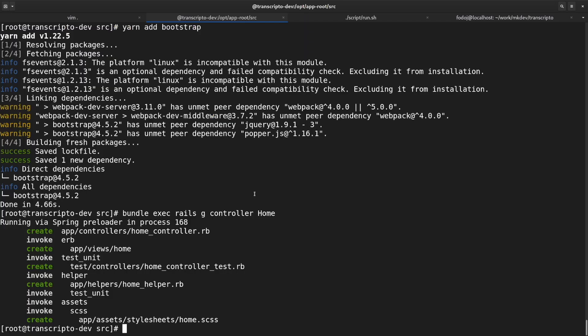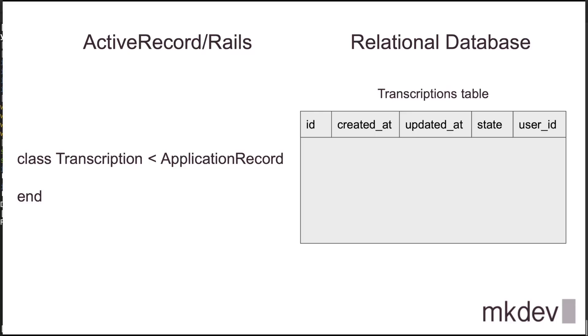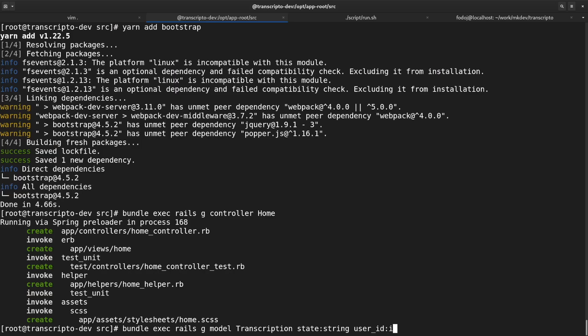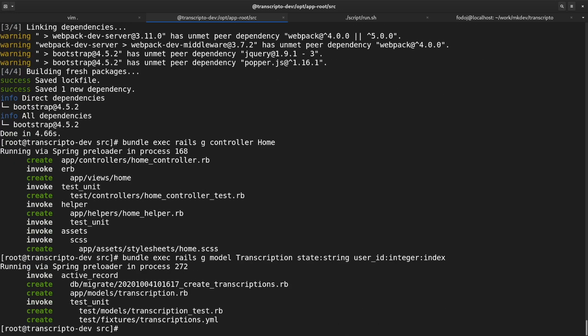Now I need to connect this form to the database. The only database table I need at this point is transcription. In Rails, you rarely work with the database directly. Instead you're using ActiveRecord, the object-relational mapping solution. Transcription table doesn't need many columns right now, but I'm still adding the state and the user ID, because I know that I will need them in the future.